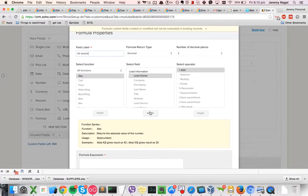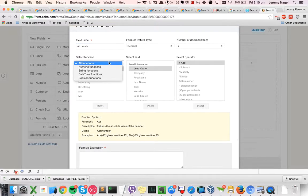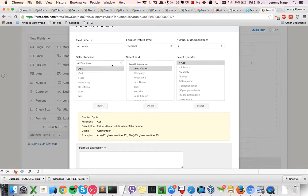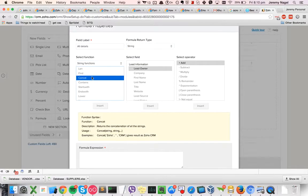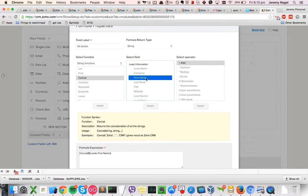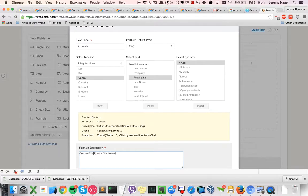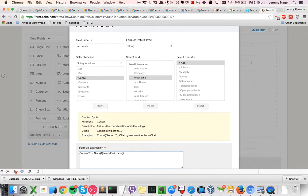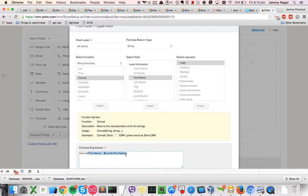And then what we'll do is we'll go string, make this a string too, so we'll concat the first name. You can add all of the fields in there.